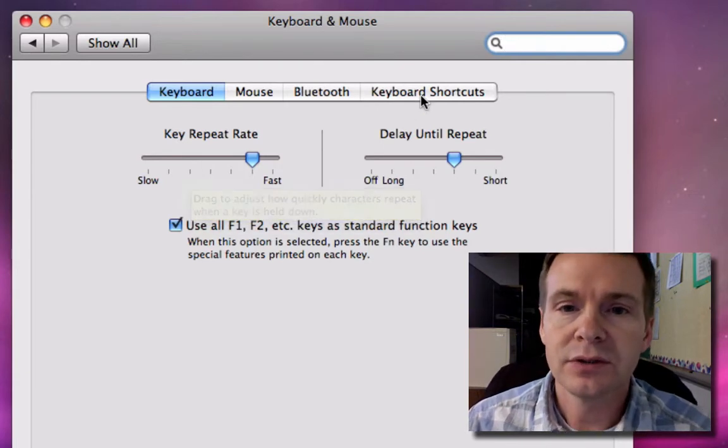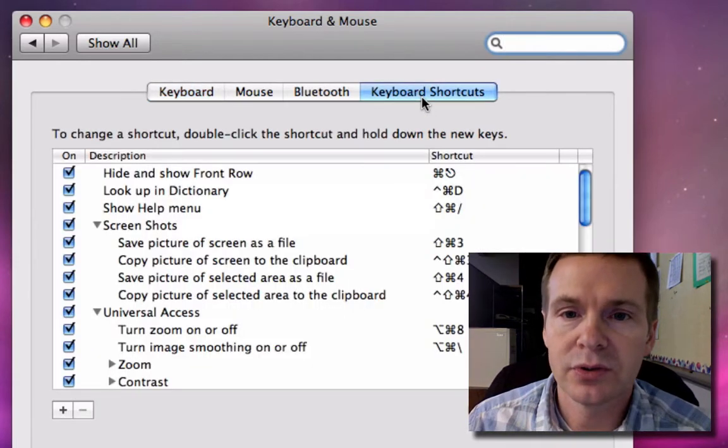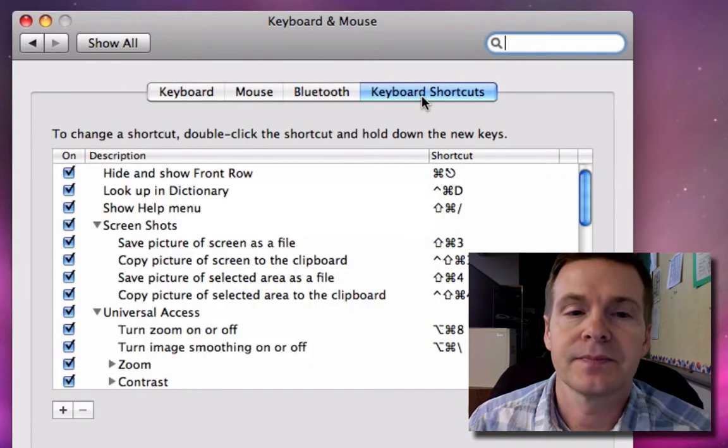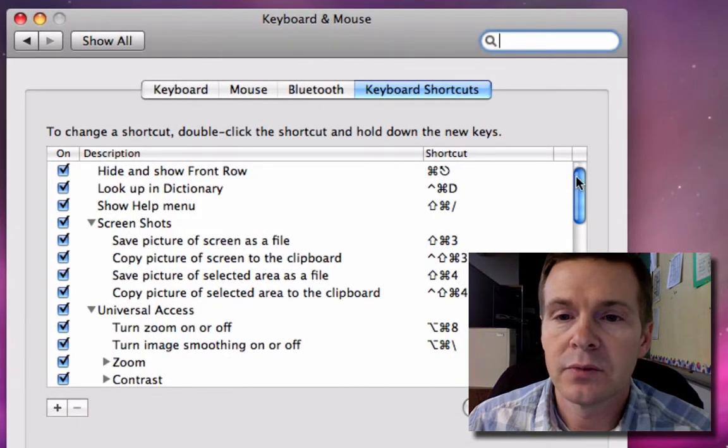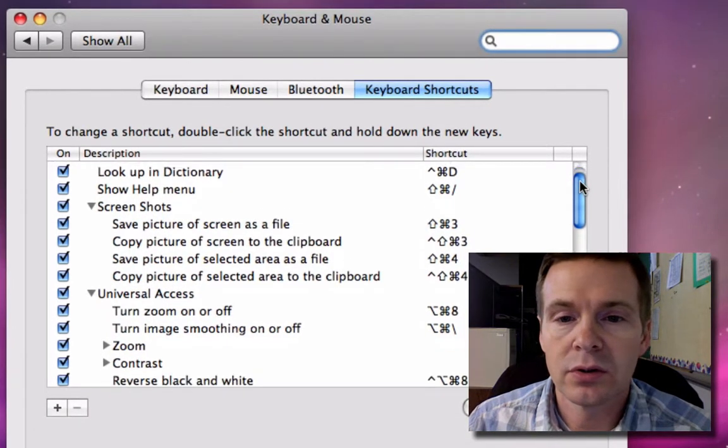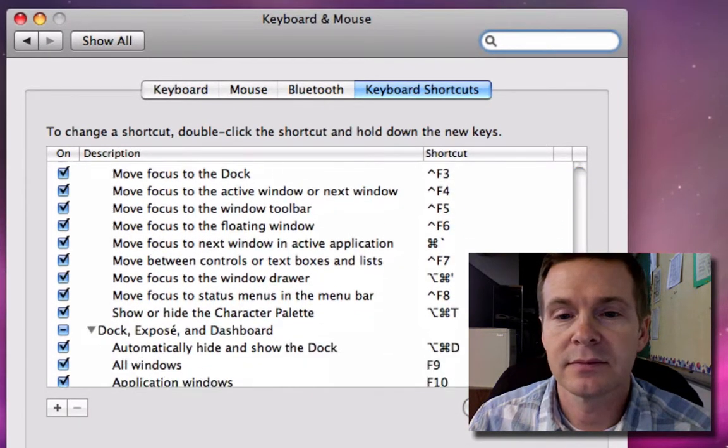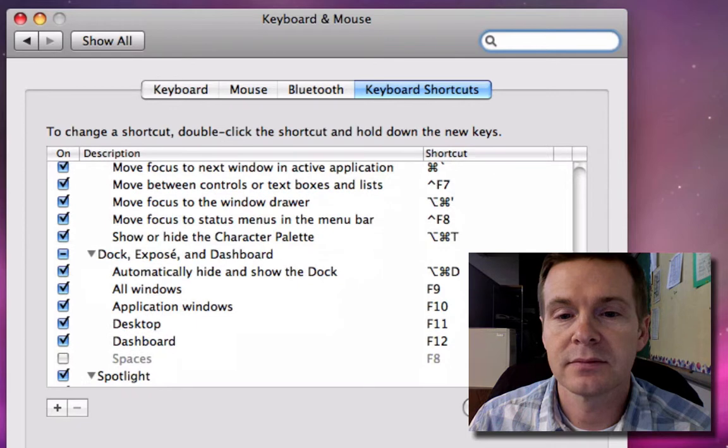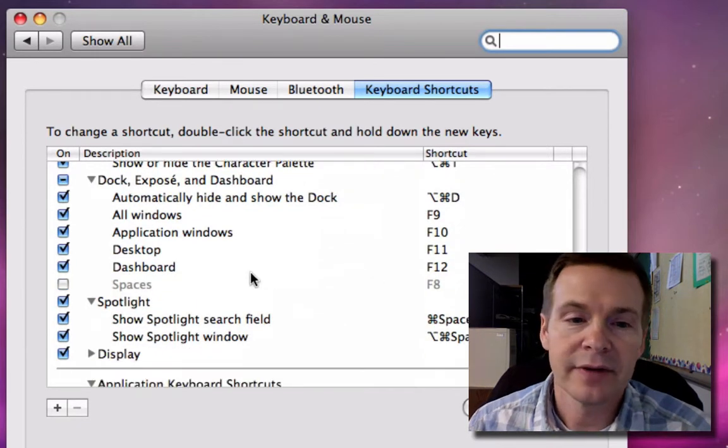Next, we need to click on Keyboard Shortcuts, and then we're going to scroll down until we see F8.